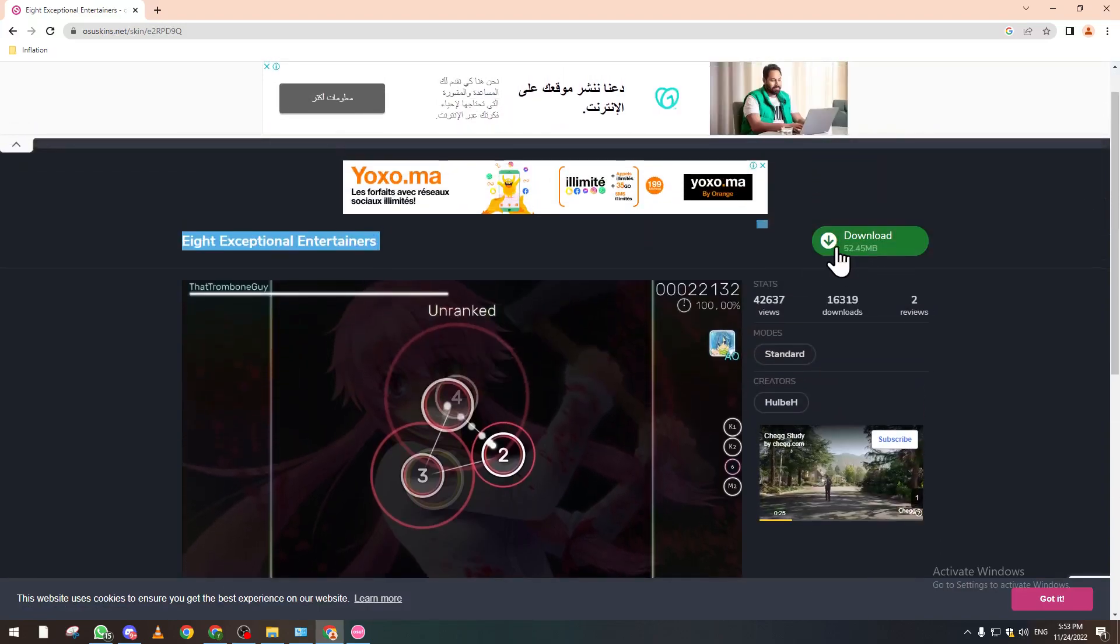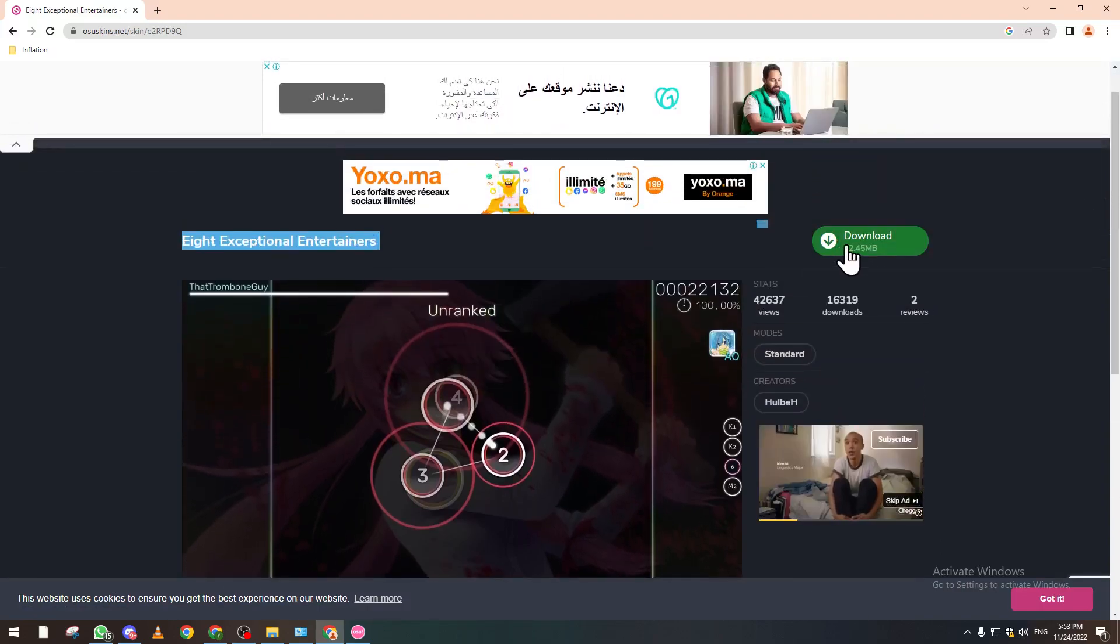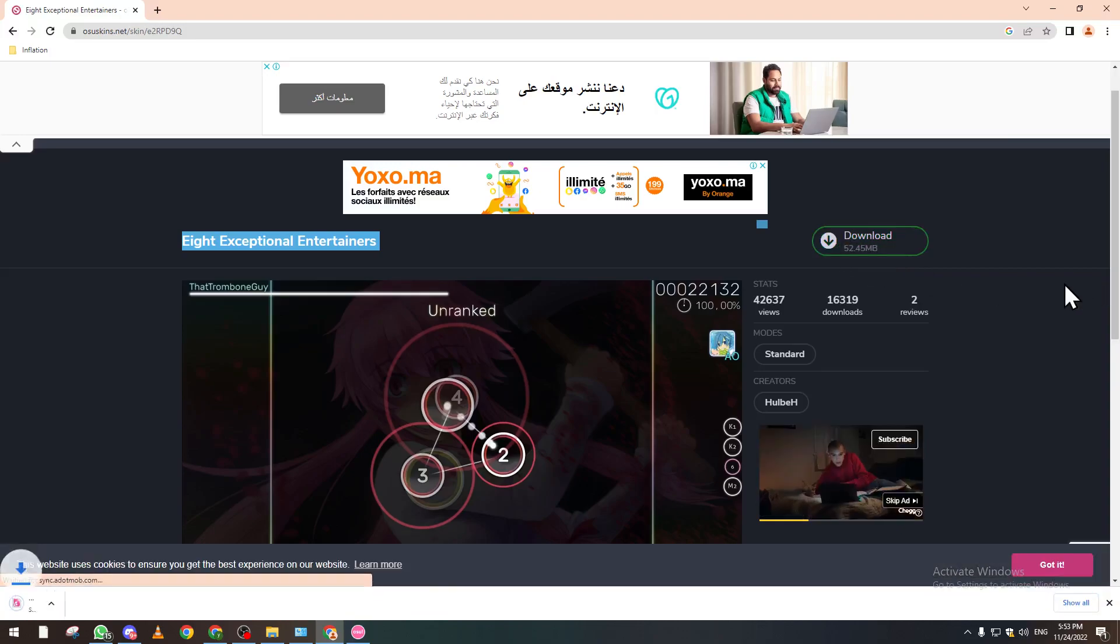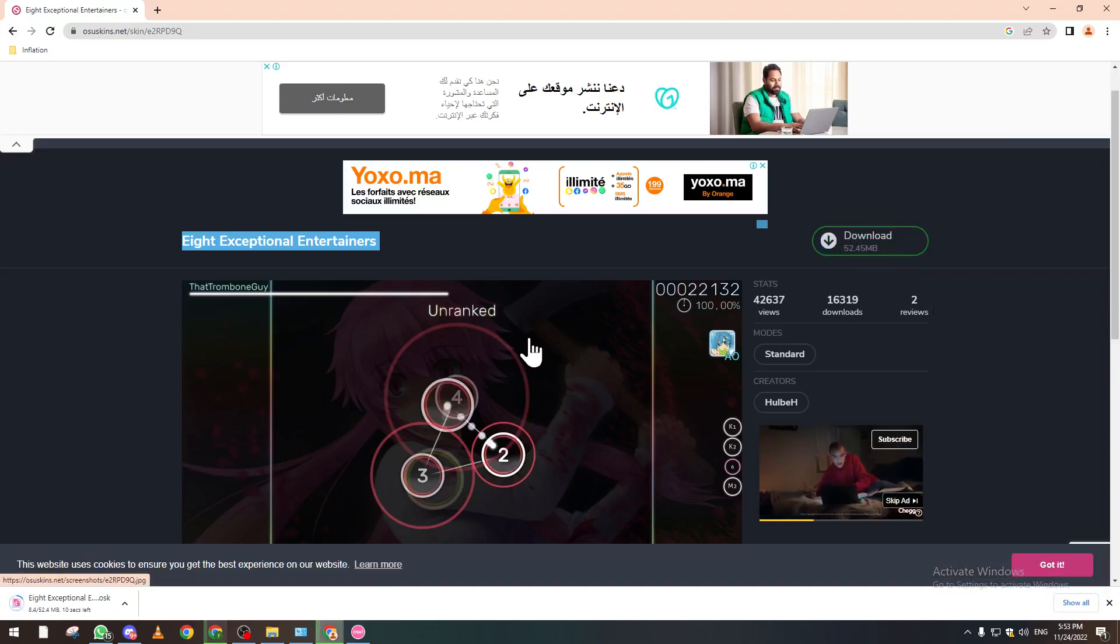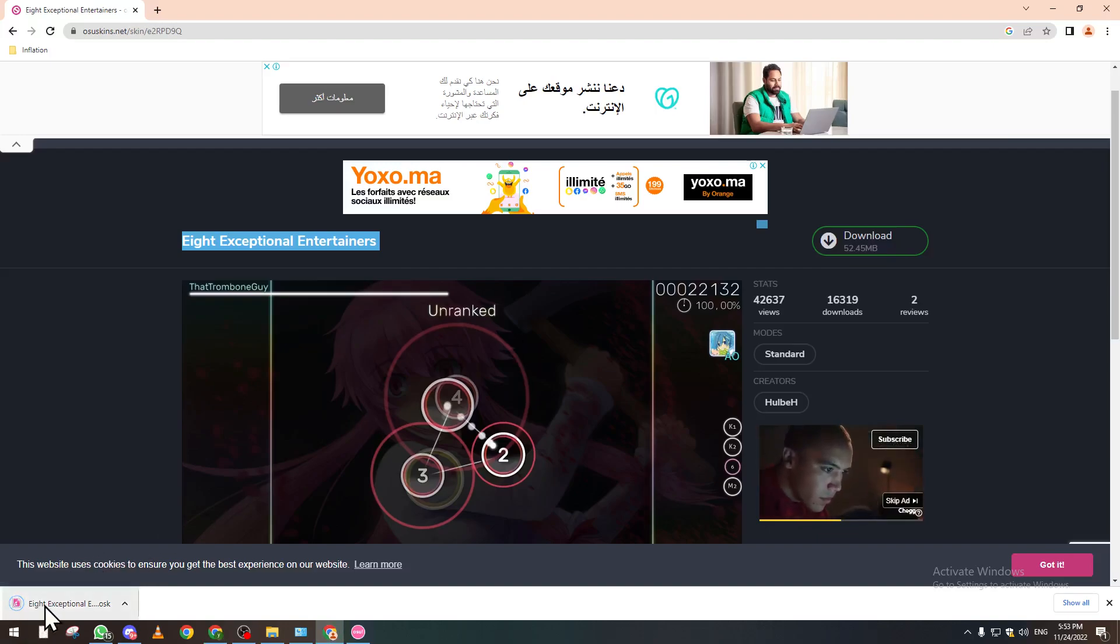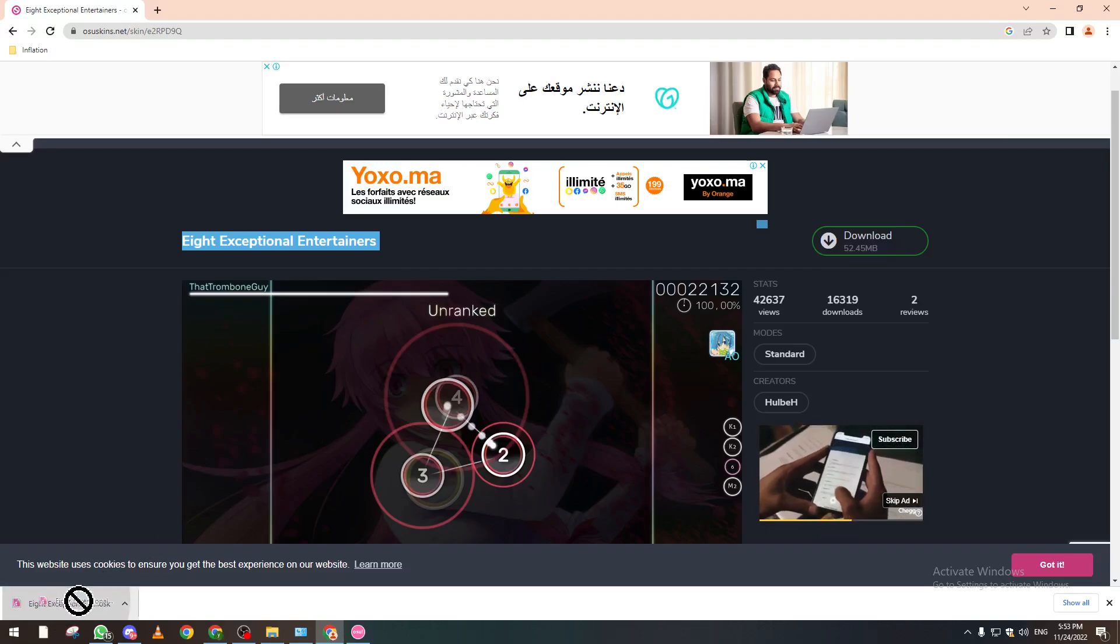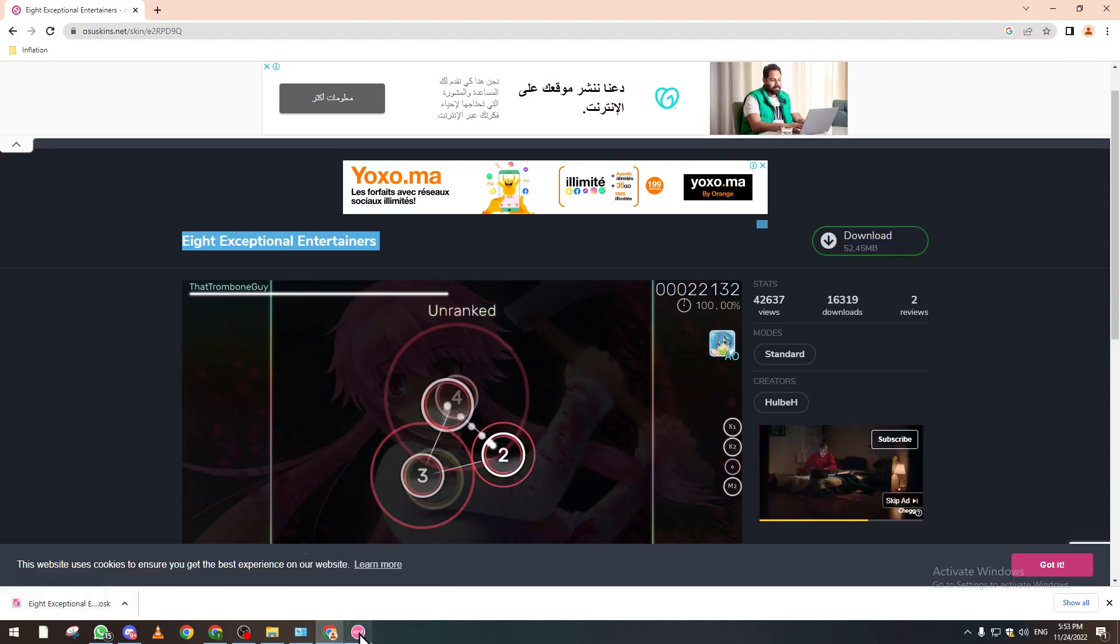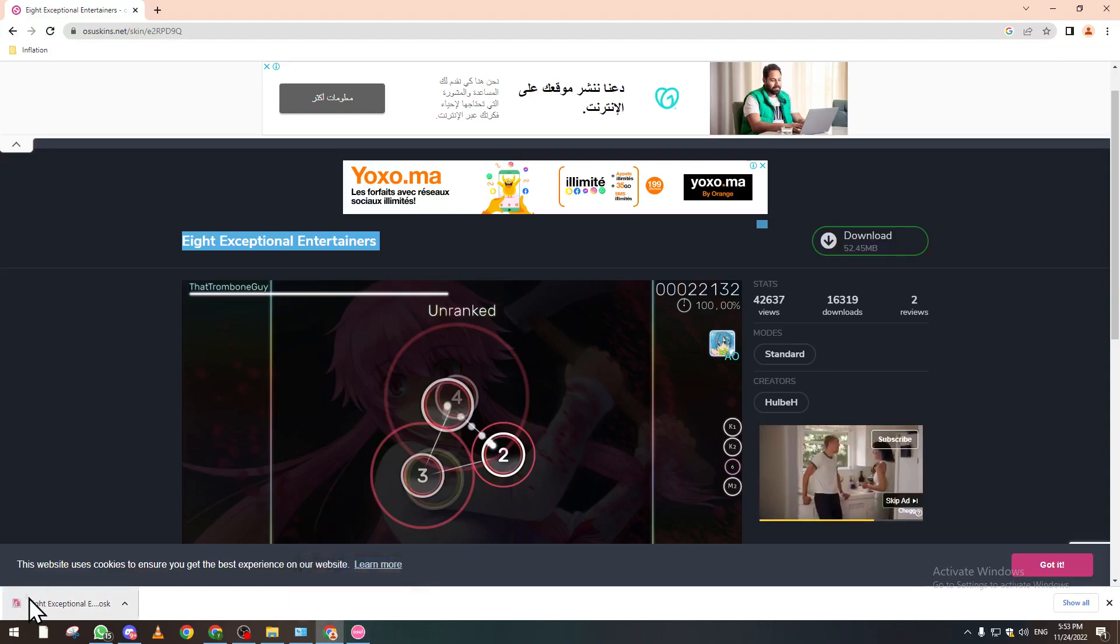It's gonna be here on the top right corner. Click on it and wait a couple seconds. After doing so, open osu! as well and then drag this file into osu!